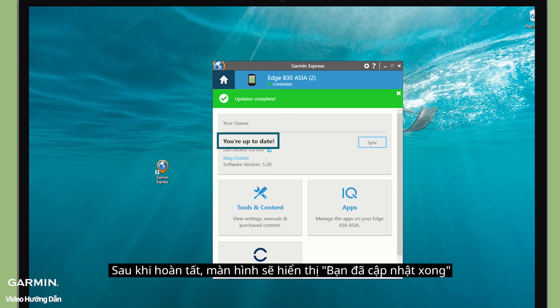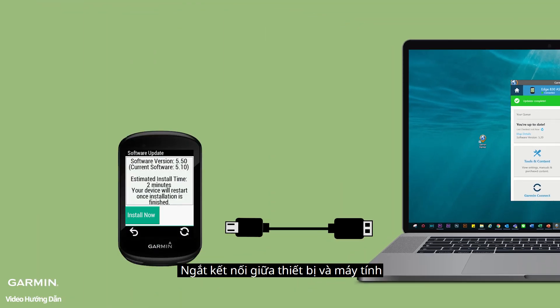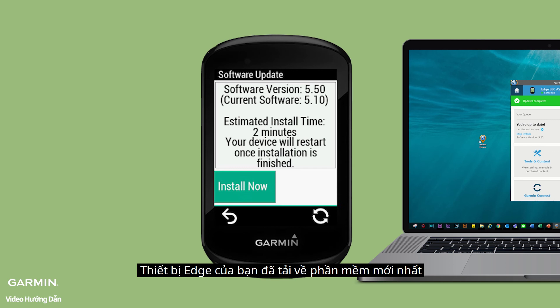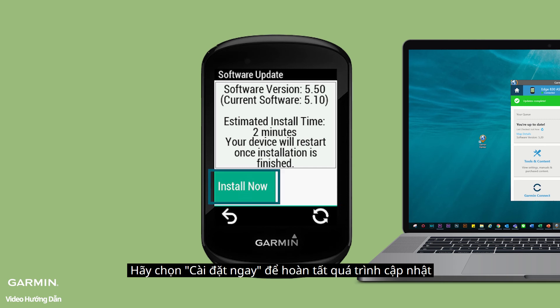When the process is done, your update message will be shown. Disconnect your device from the computer. The software update is now in your Edge. Please select Install Now to complete the whole update process.